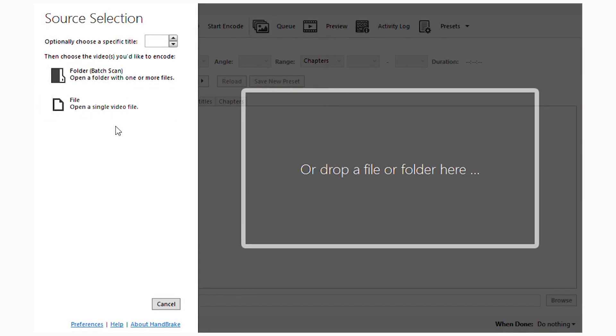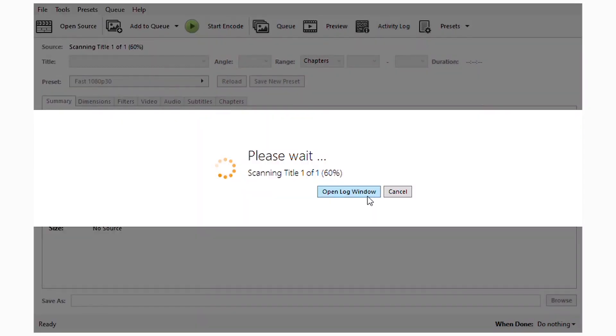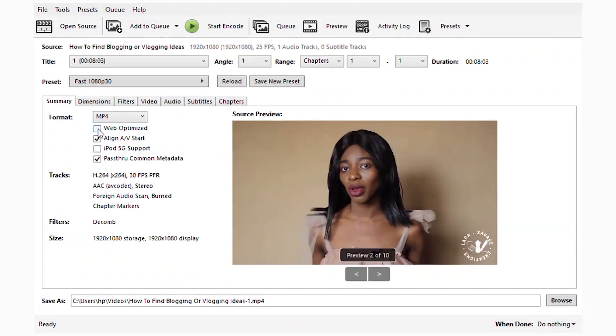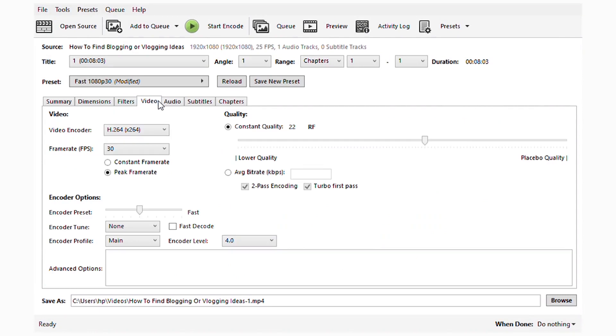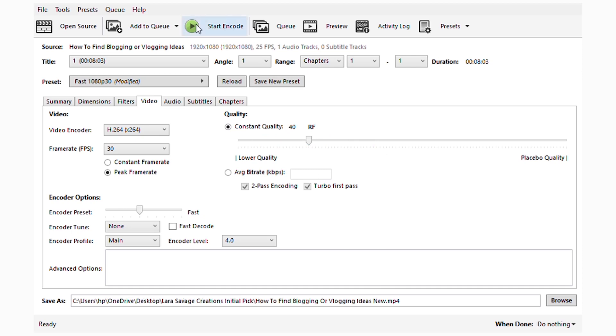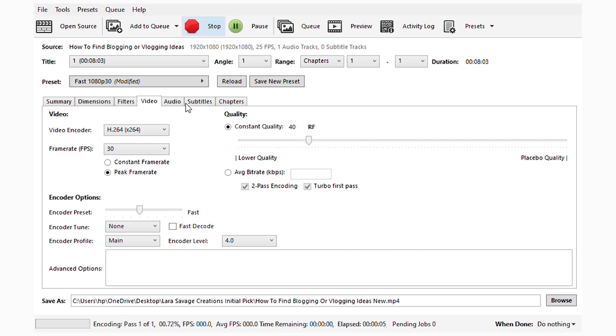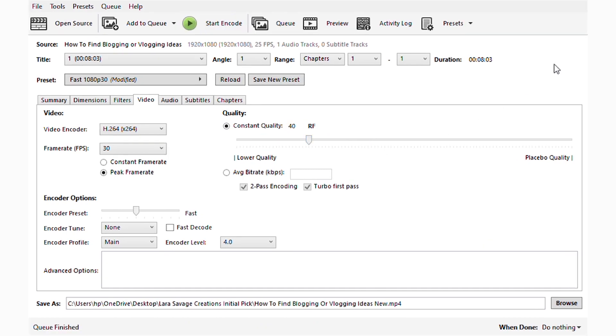Maybe if you don't care about the quality of what you're doing, you can easily go higher. So let's try it, let's try it. Let's go to 40 and see what it's going to look like. We're going to start encoding. It's not going to take that long.